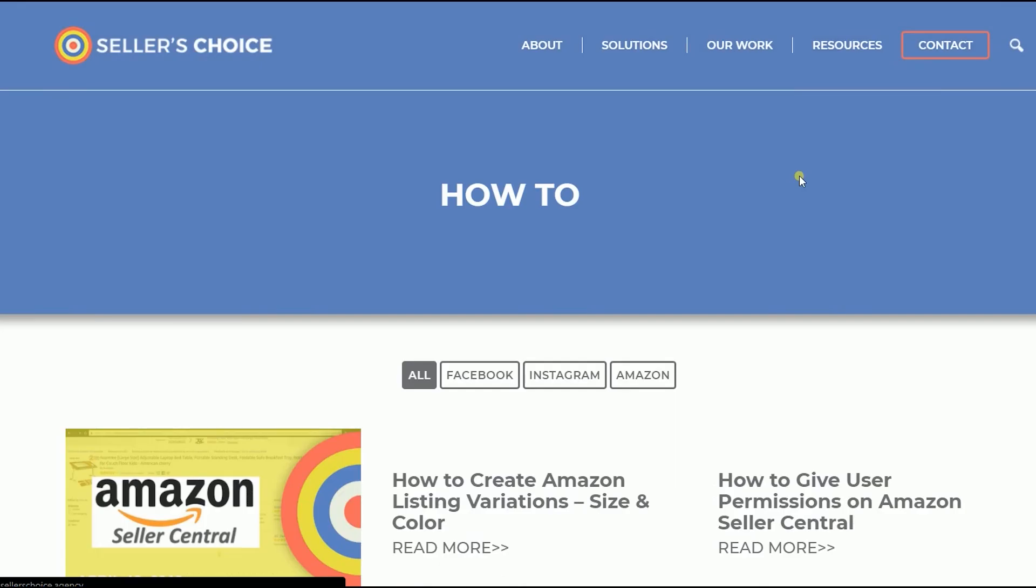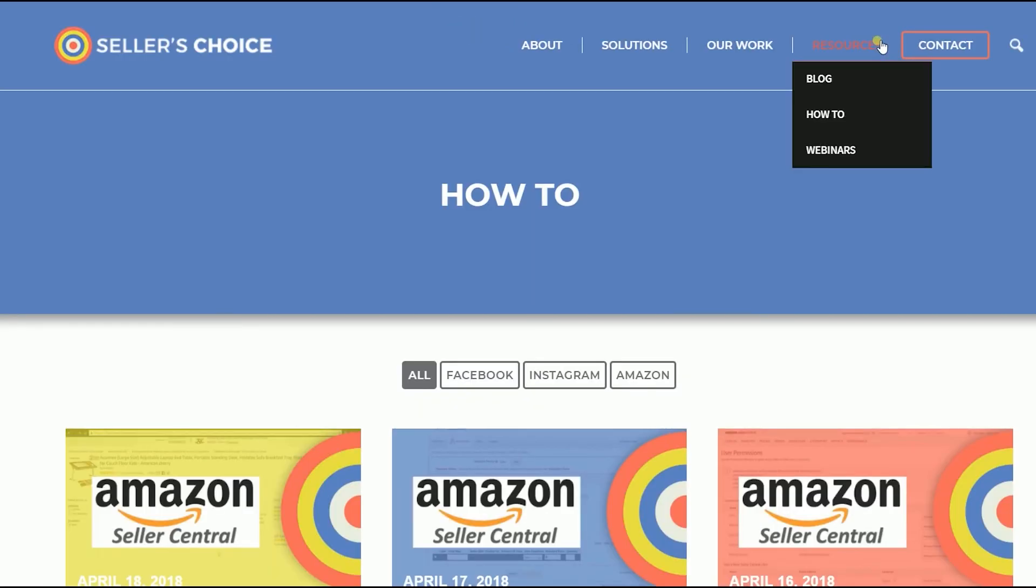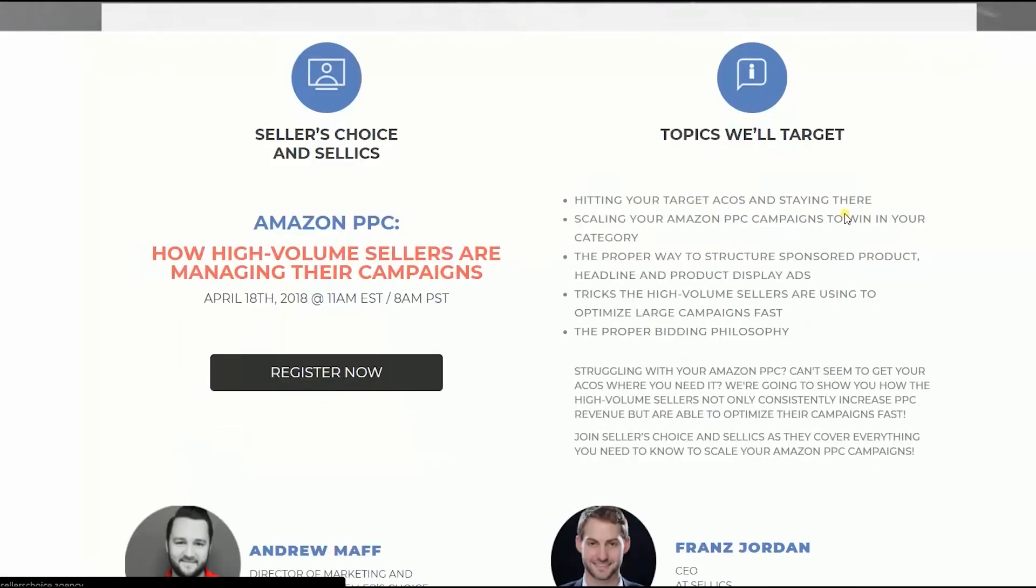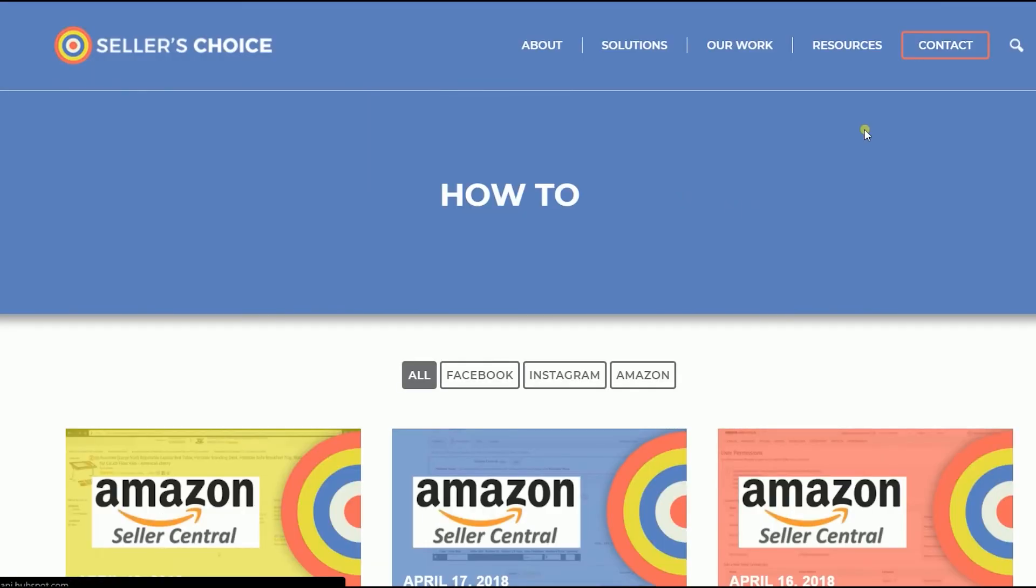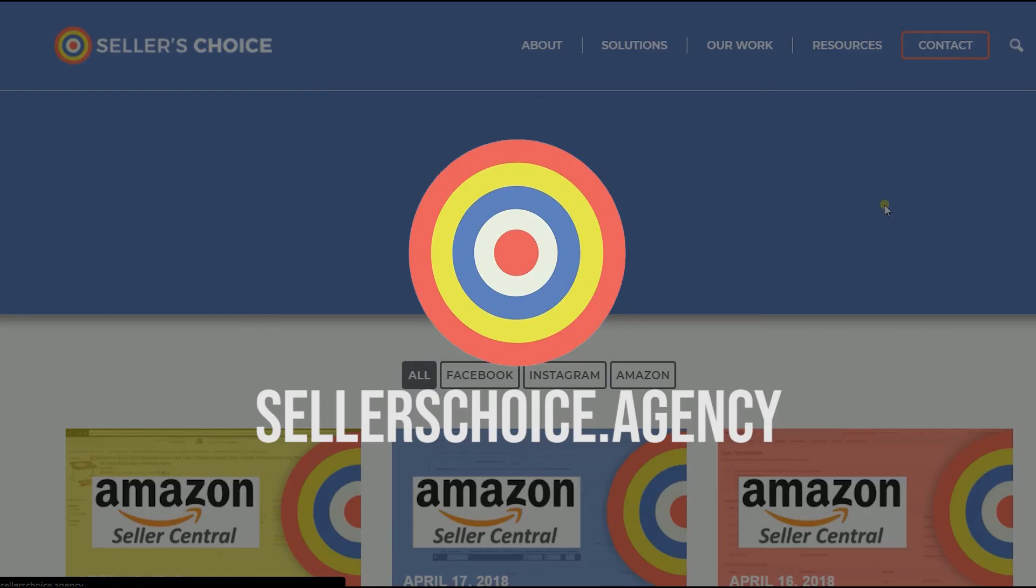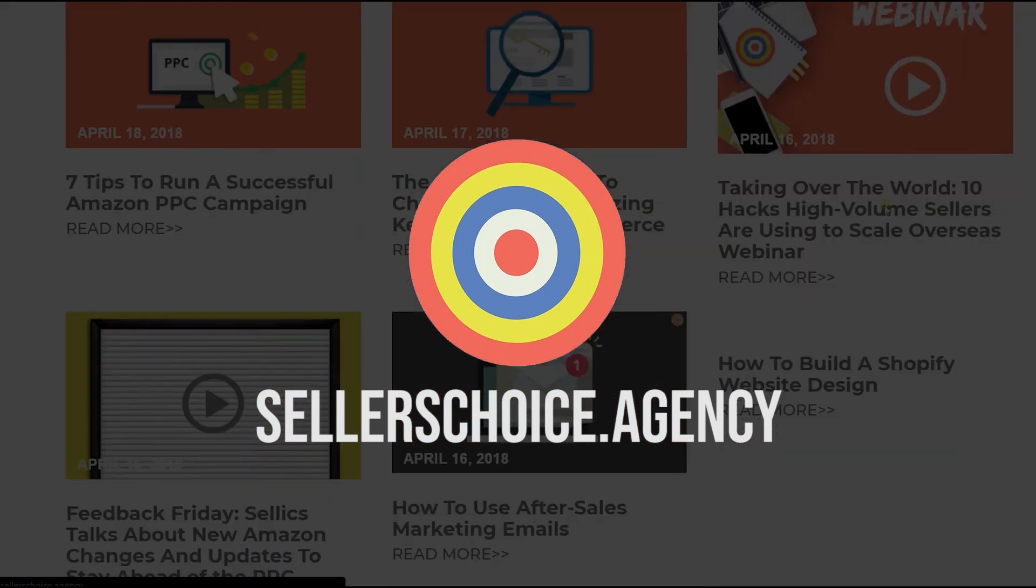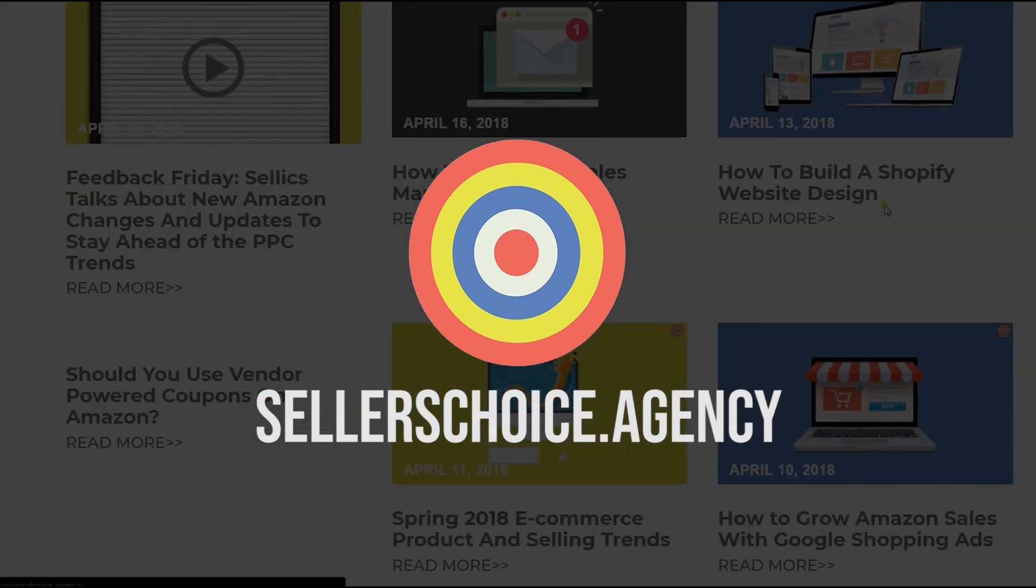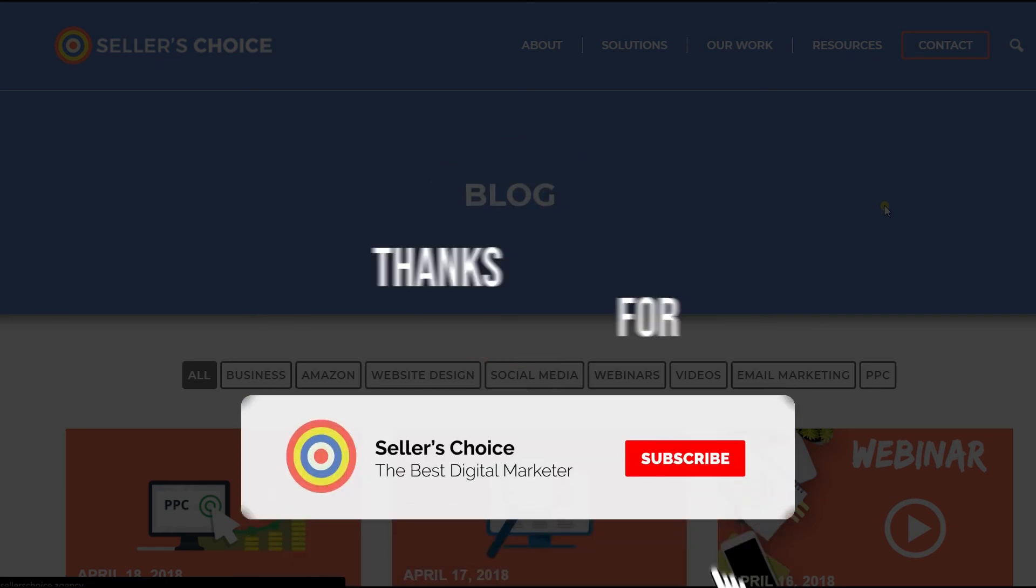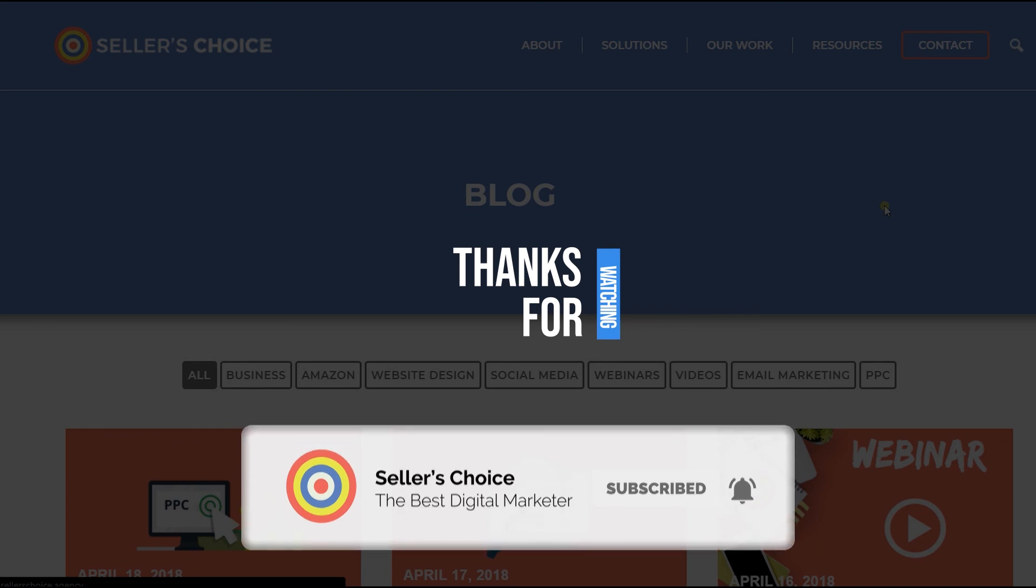Just so you know that we have a lot of tutorials and webinars with advice on how to run and the applicable techniques for your e-commerce business. You can always visit our site at sellerschoice.agency and browse through our huge compilations of webinars, tutorials, and blogs. And don't forget to hit the subscribe button to stay tuned. See you soon! Bye!